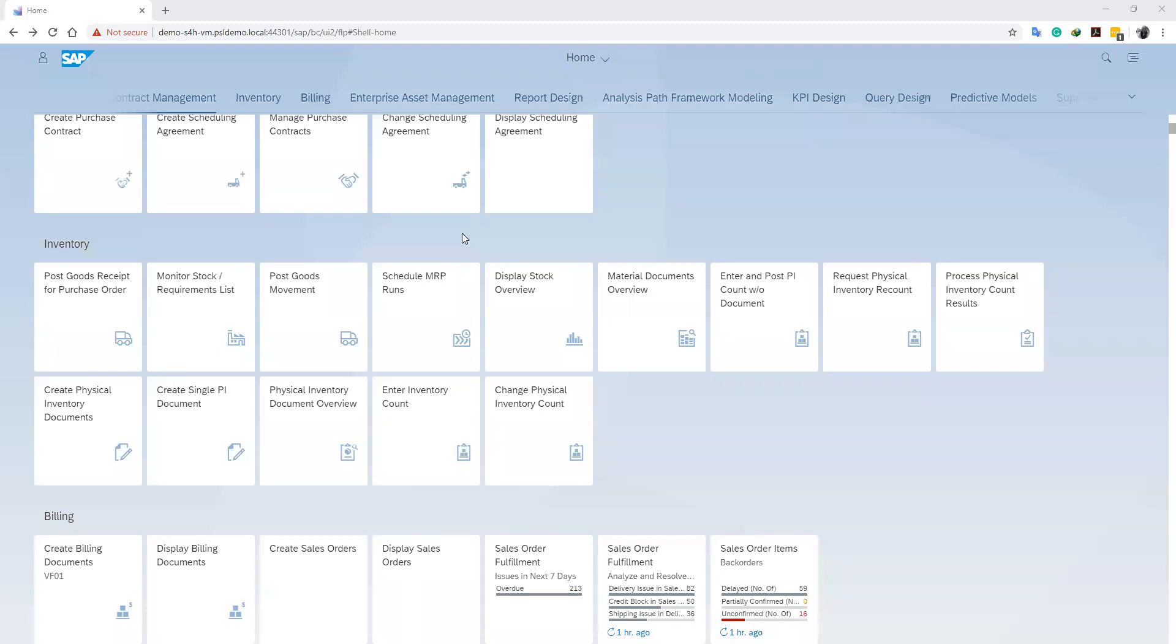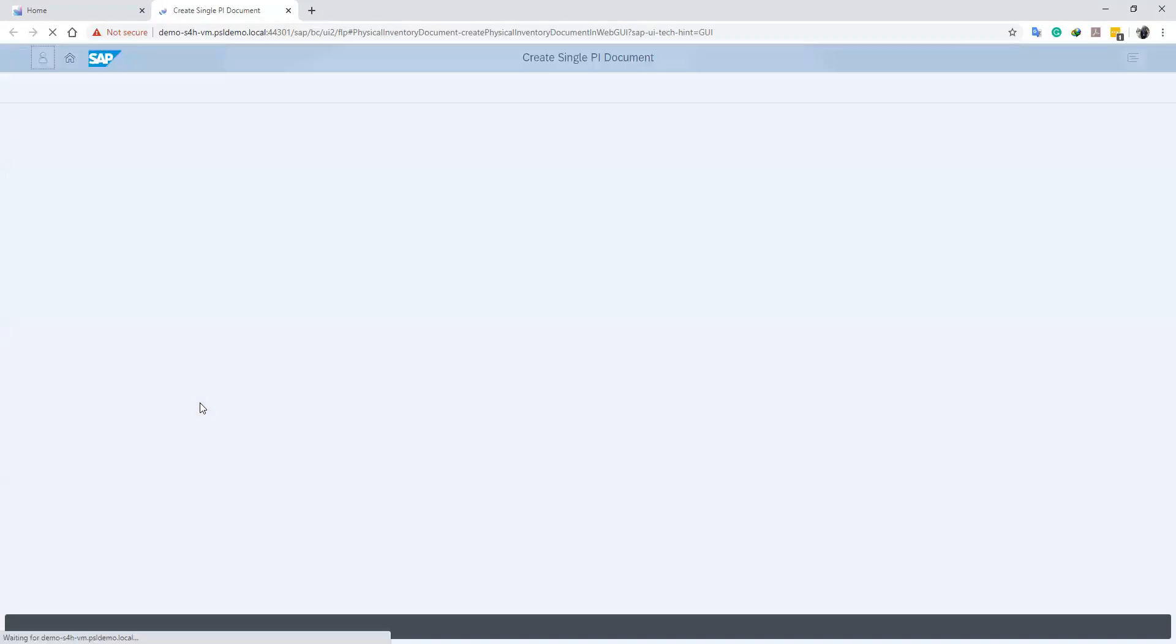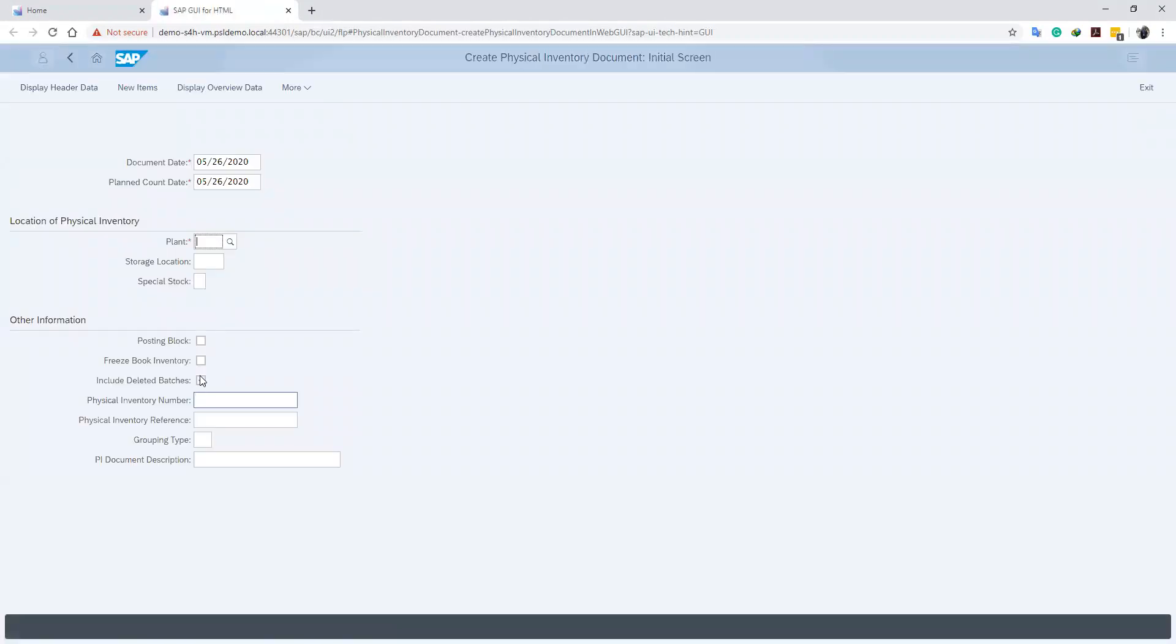This we do by clicking on the create PI document. Then it navigates us to the interface where we will create our physical inventory document.